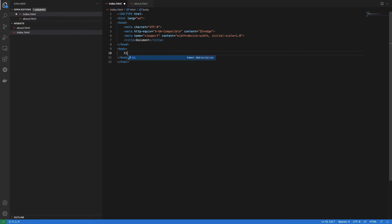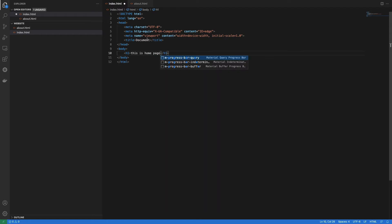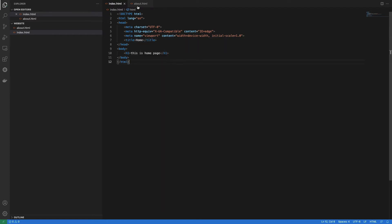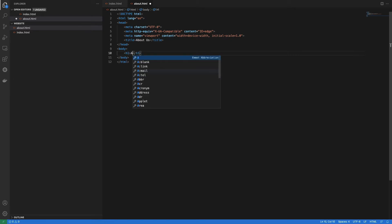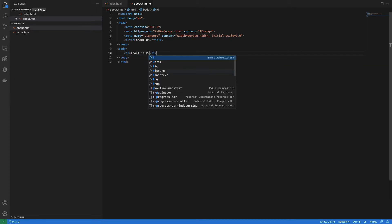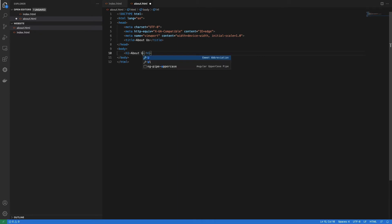In index.html I create an h1 tag: 'This is Home Page' and write the document as home. In about.html I write basic content — an h1 tag saying 'About Us Page'. So I've created two HTML files.